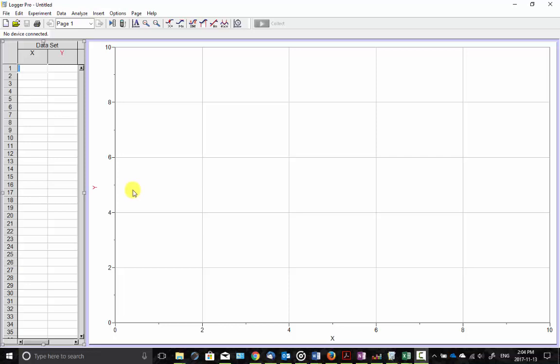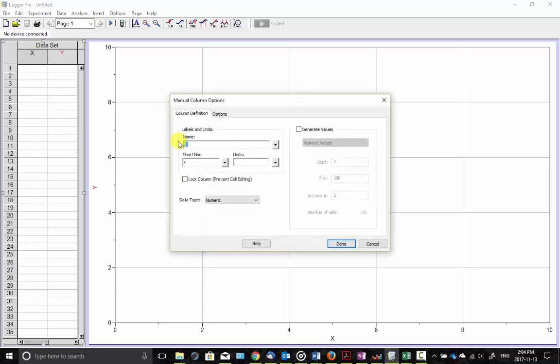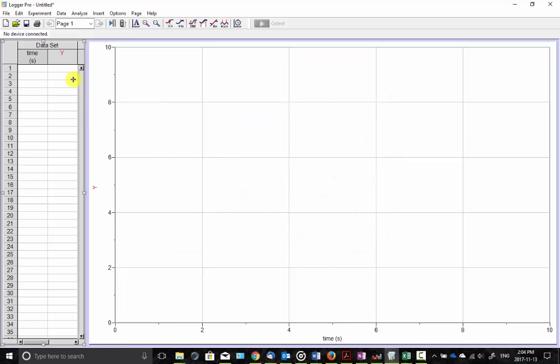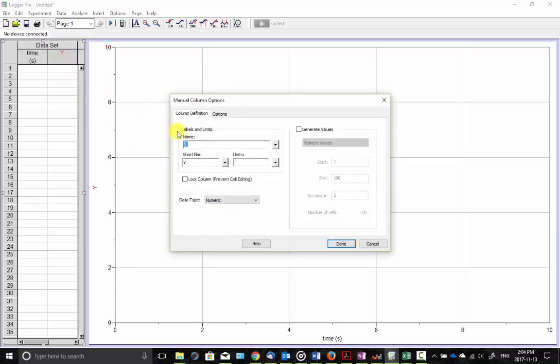So here I have a data set and I'm going to change the x axis to time. So I'll put in time, t for the unit or s for the unit. And then for the y, that's our position.